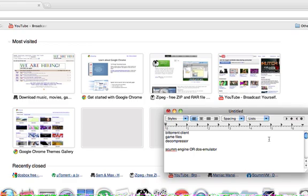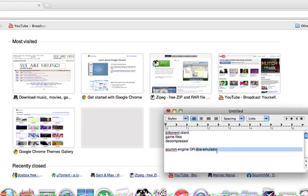So okay, you're going to need several things. You need, first of all, the BitTorrent client, you need the game files, you need the decompressor, and then I'm going to show you two options that you can run Day of the Tentacle in. You either need the SCUMM engine or a DOS emulator called DOSBox.